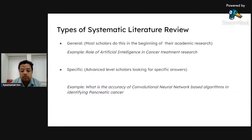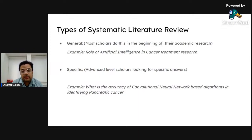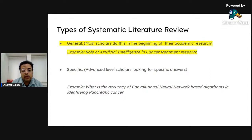The second type is very specific, which advanced-level scholars do when looking for specific answers — for example, what is the accuracy of a convolutional neural network-based algorithm in identifying pancreatic cancer. There's a big difference in approach depending on requirement. For today's masterclass, I'm going to focus on the general way of doing a systematic literature review.